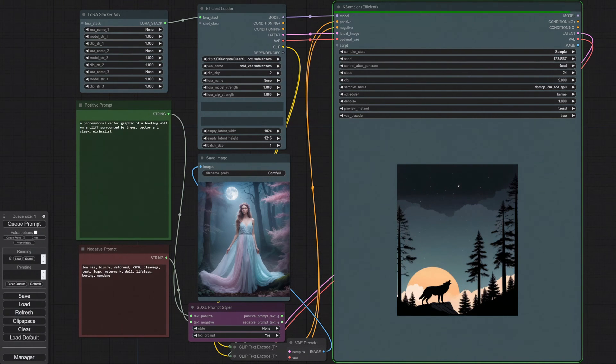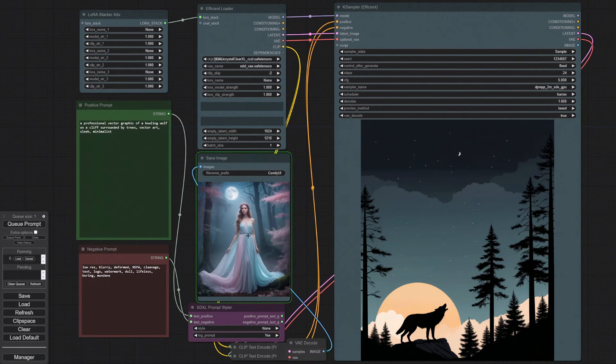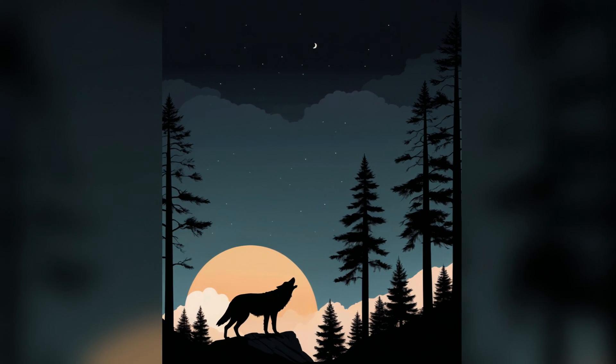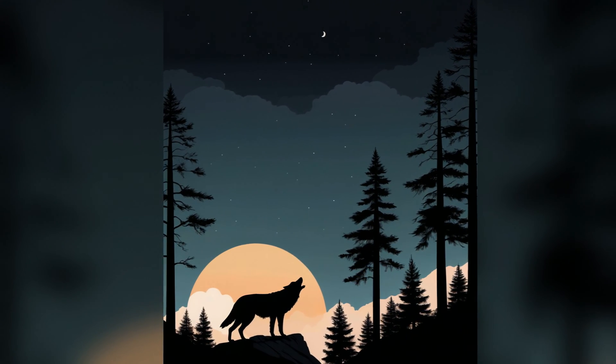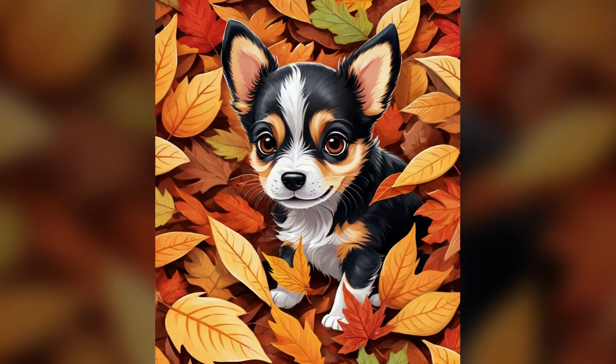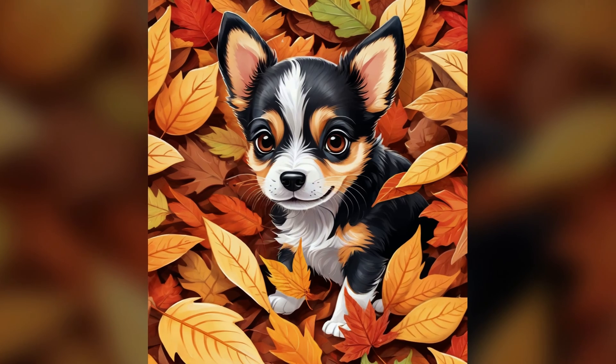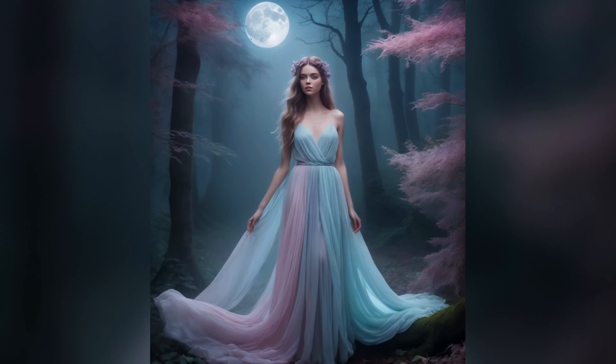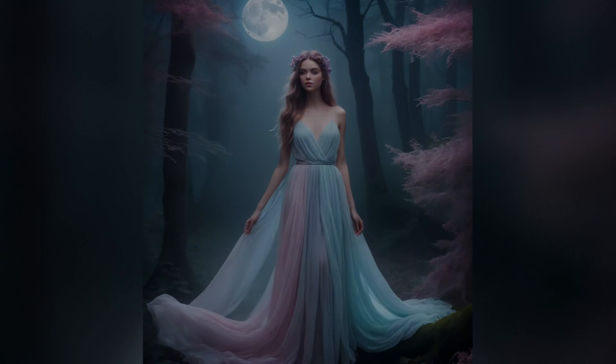While its node-based system can be complex and confusing at first, its customization and ability to do more complex tasks makes this a great option for advanced users, as well as those who want to dive more deeply into advanced functions and workflows.